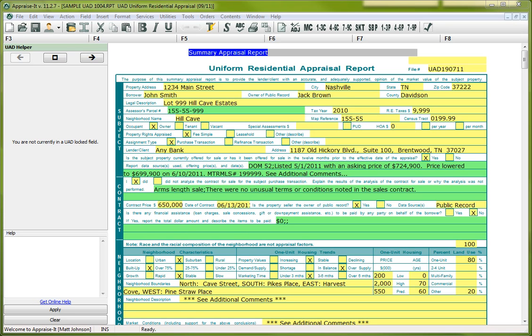Now if you need to send your UAD appraisal through to a lender or AMC either by uploading it to a website or by emailing it, then things are going to be a little bit different because now in addition to sending your PDF, you need to send them an XML file. So I'm going to show you how all that works.